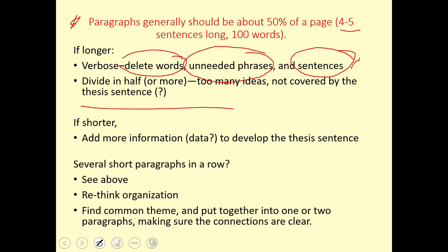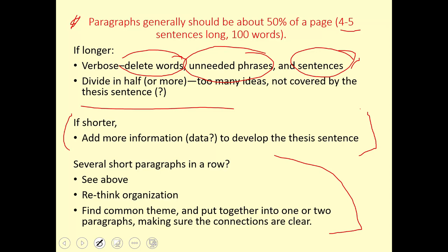Another common problem: if you have one short paragraph, maybe that's fine — it's perfectly placed and correct for what came before it and what follows it. But if I see several short paragraphs in a row, especially in papers written by students in other countries, that is a big danger sign. One thing is to go back and add more data and information to develop them further. But another possibility is to rethink the organization. That doesn't mean you just remove the space and shove all the short paragraphs together into one longer paragraph — you have to think about how you get those ideas and information to fit together into one paragraph.